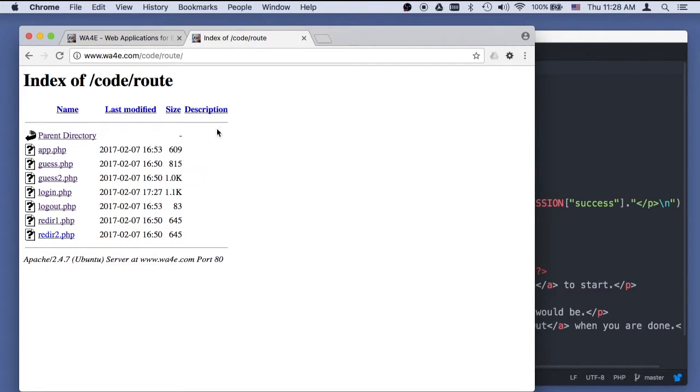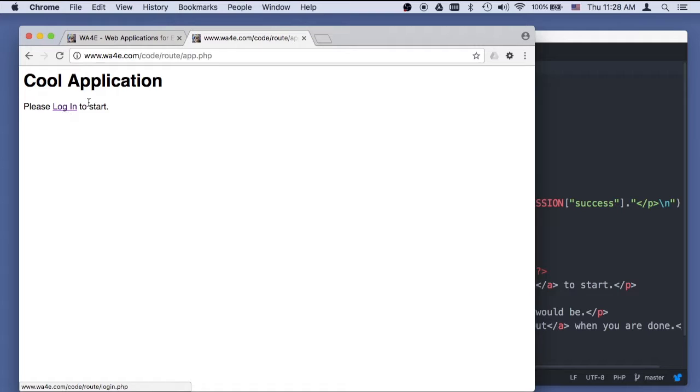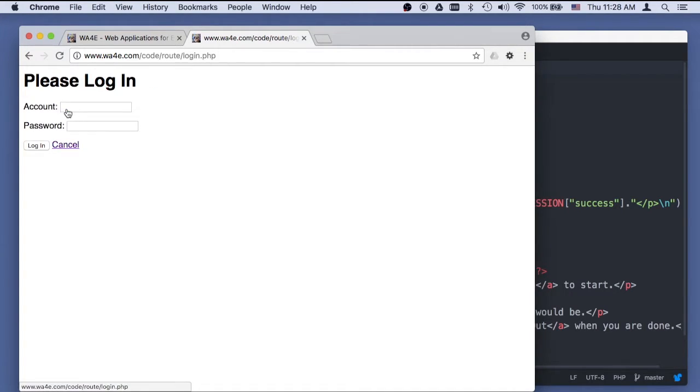Now we're going to actually talk about the login function, where we're bringing all these things together. So here we have this application, and it's pretty smart. It detects that you're not logged in, and then it sends you to a login screen.